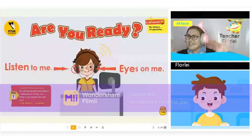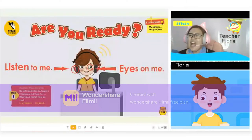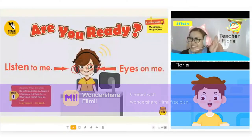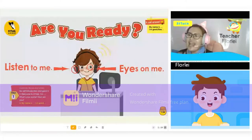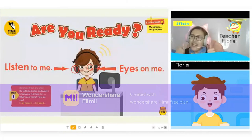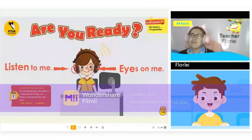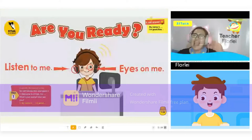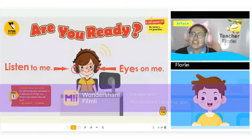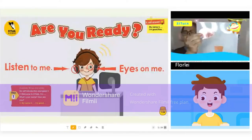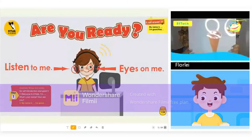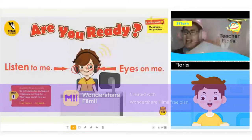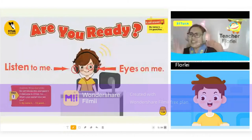Hello. How are you? I feel good. I'm glad that you feel good. Are you ready for our lesson? Yeah. Welcome again to 5-1-Talk. This is Teacher Florley. I want you to listen to me and look at me. Tonight, I will give you ice cream rewards if you do well. Let's go to the next page.